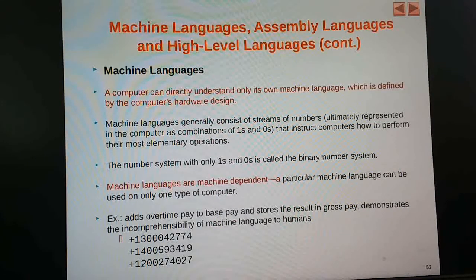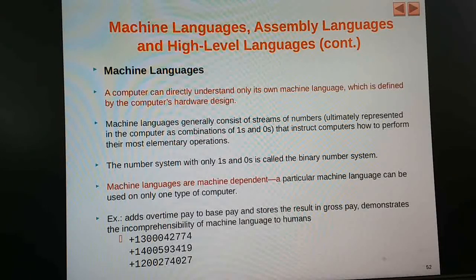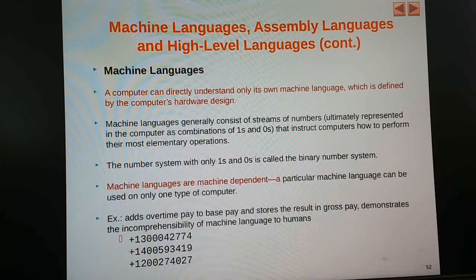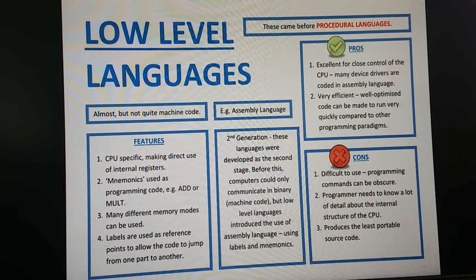A computer can directly understand only its own machine language, which is defined by the computer's hardware design. Machine language is binary language — it consists of zeros and ones. That combination of numbers or code is called the binary number system. Only zeros and ones can the computer understand, and it performs instructions accordingly. Machine language is machine-dependent, meaning a particular machine language can be used on only one type of computer.